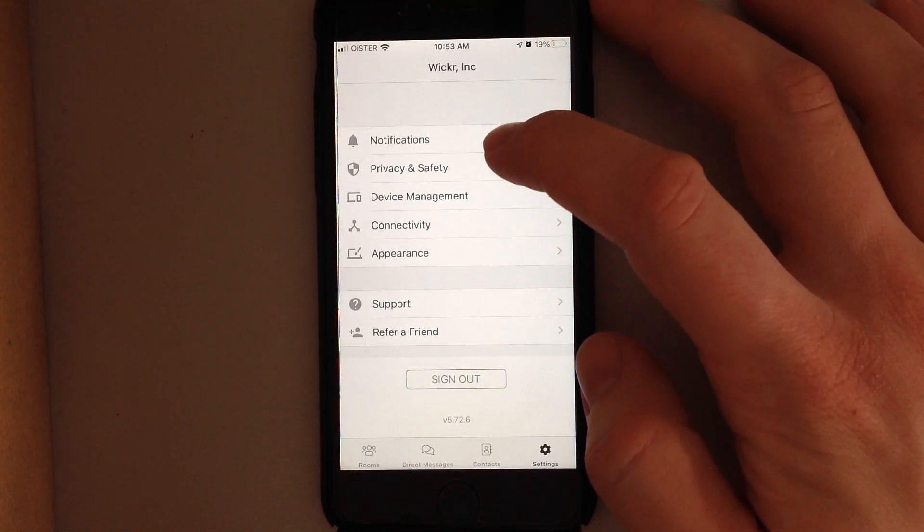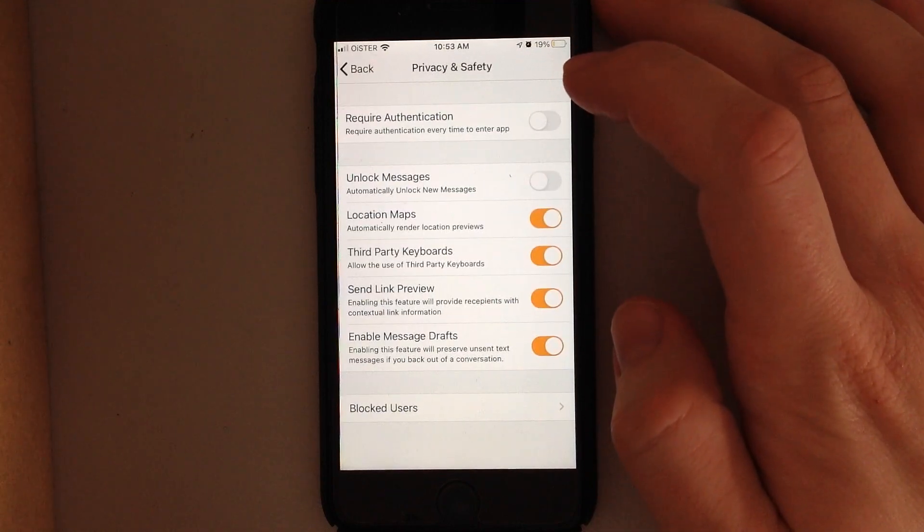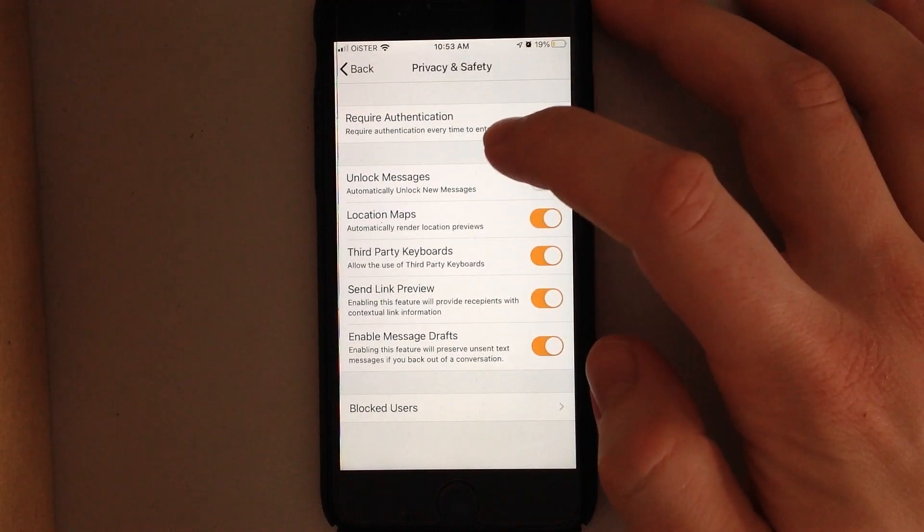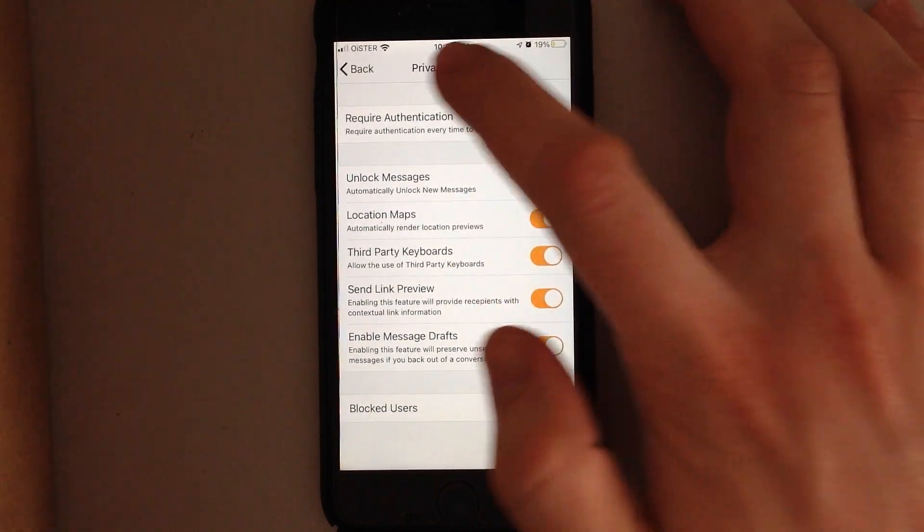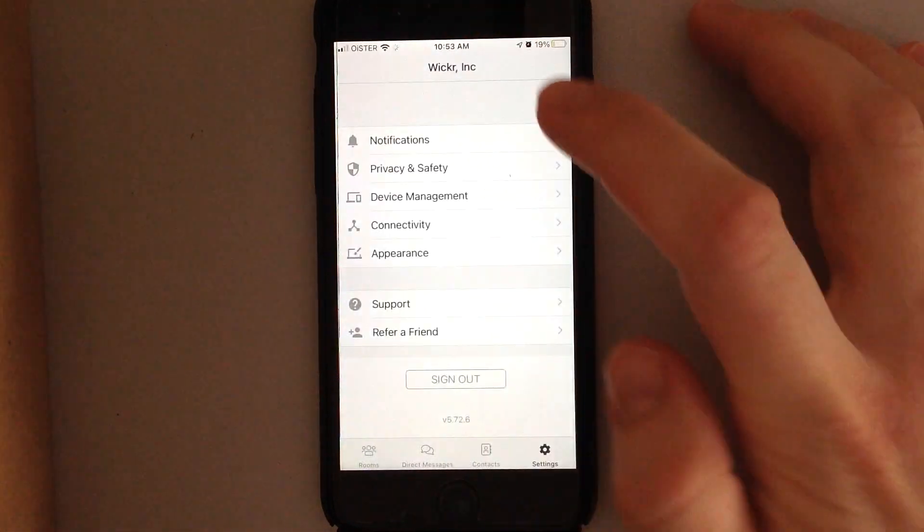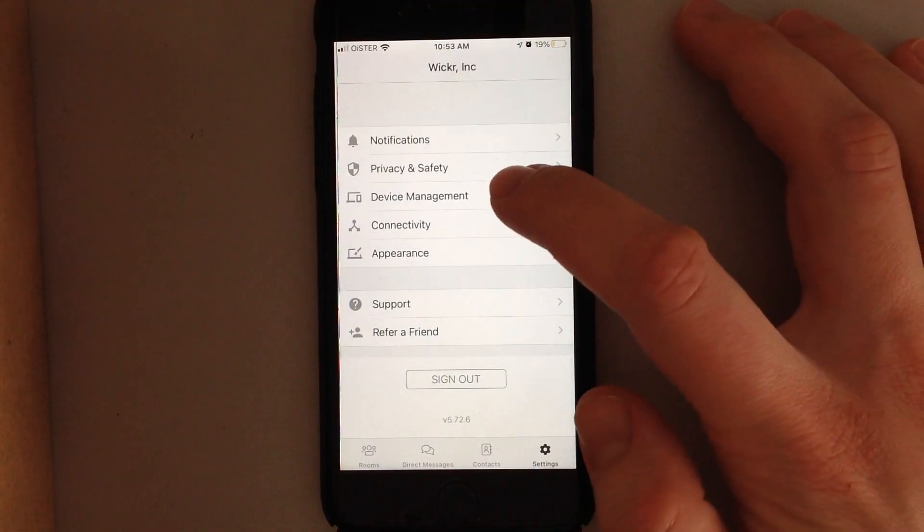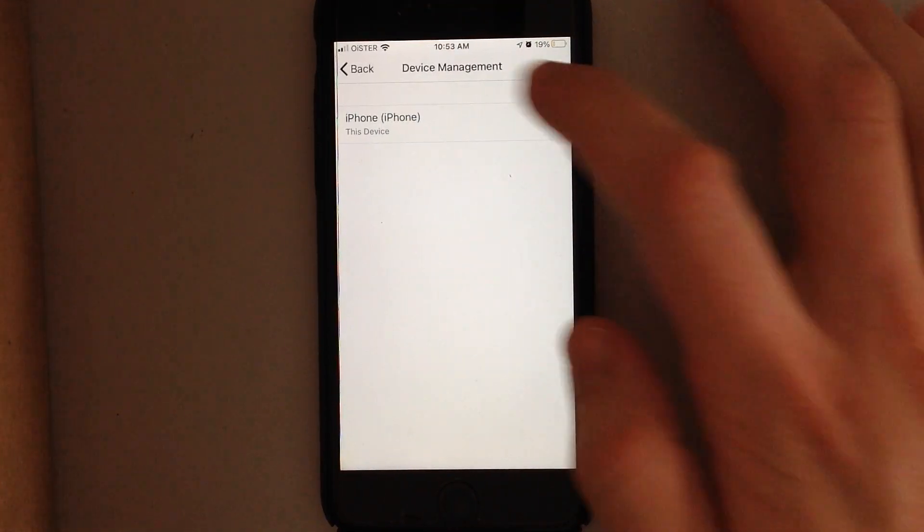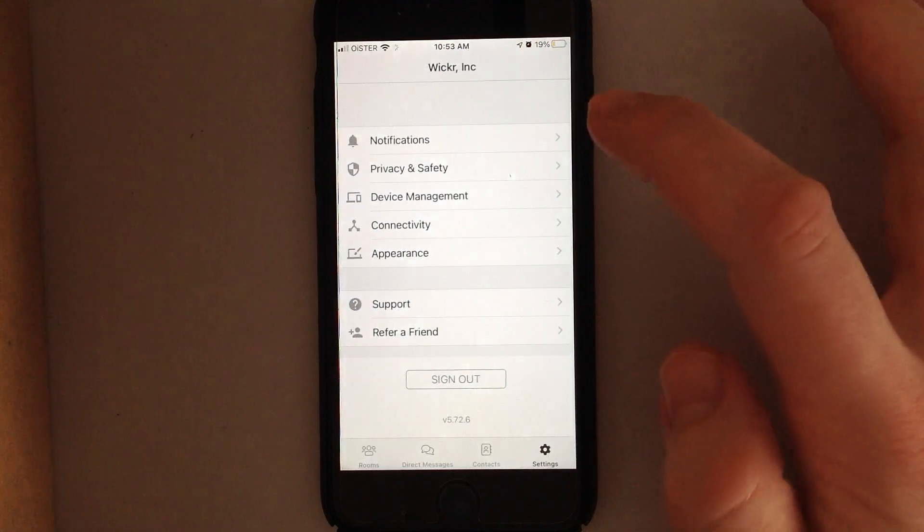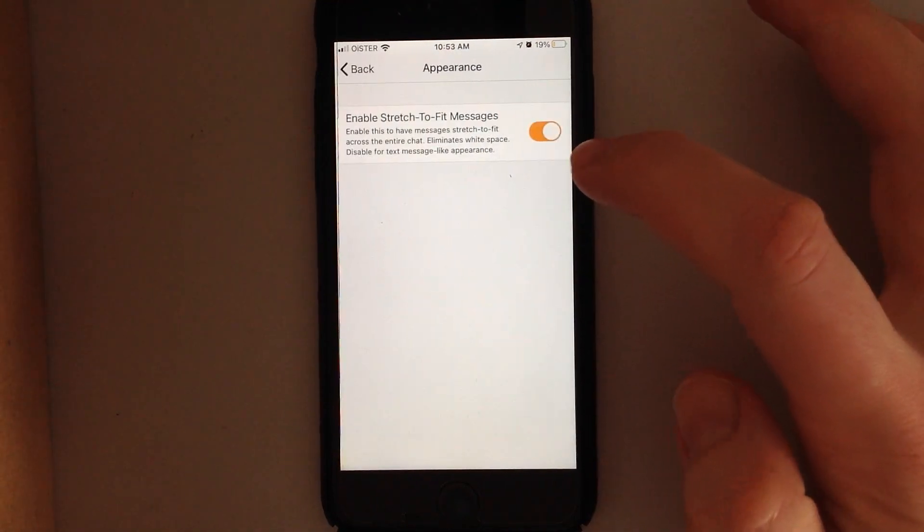You can go to settings and manage notifications, privacy and safety. You can require authentication, you can see blocked users, all of these standard settings, and there is device management.